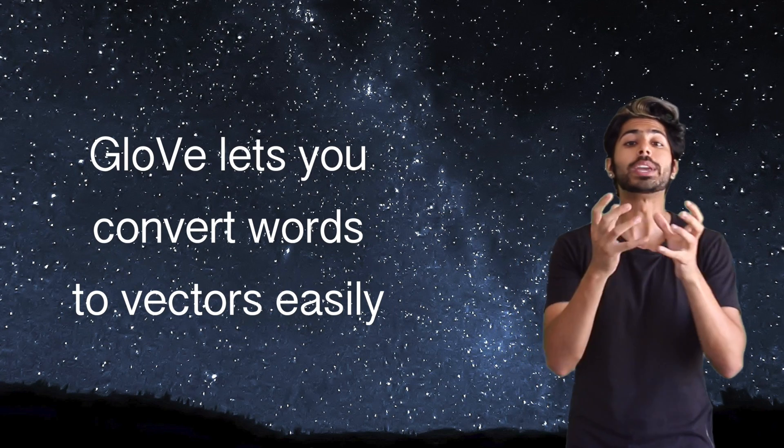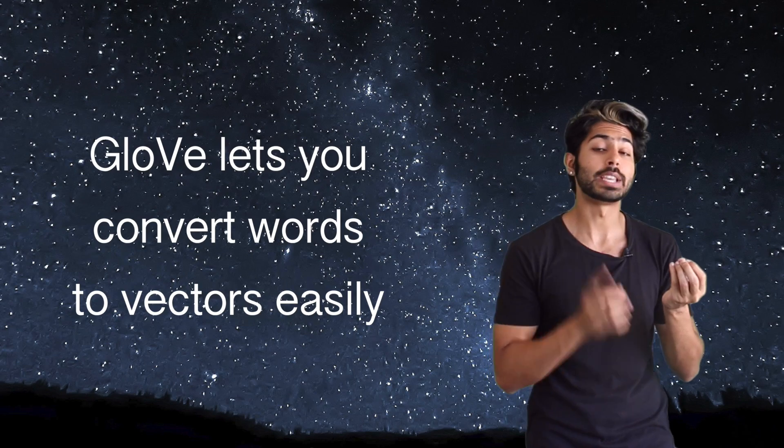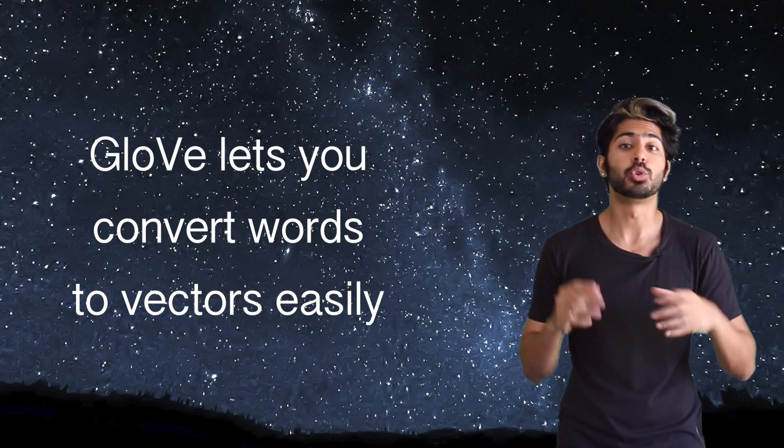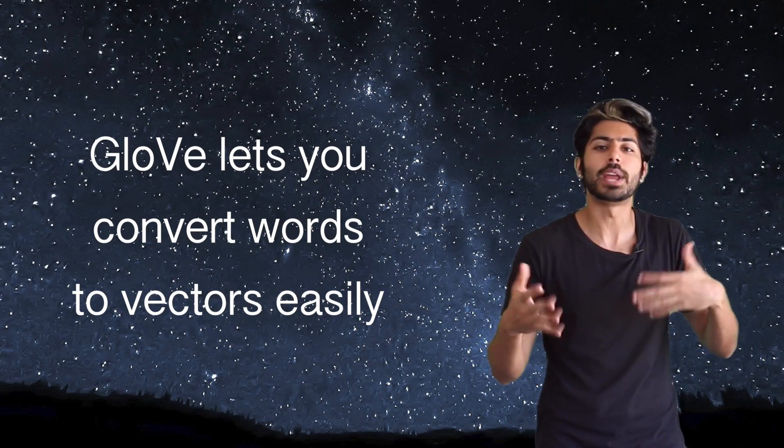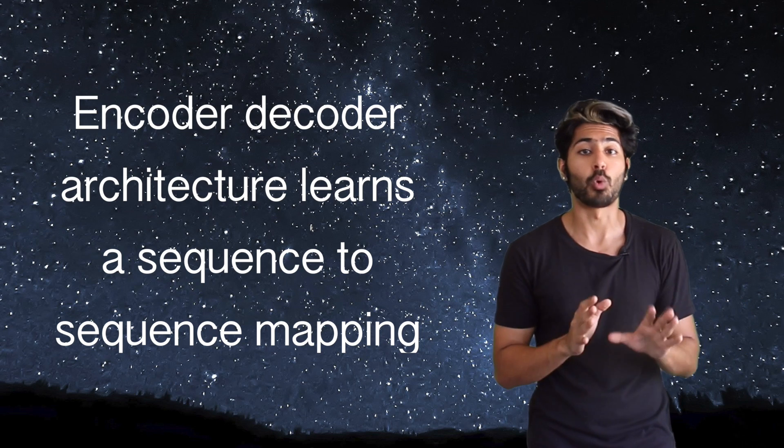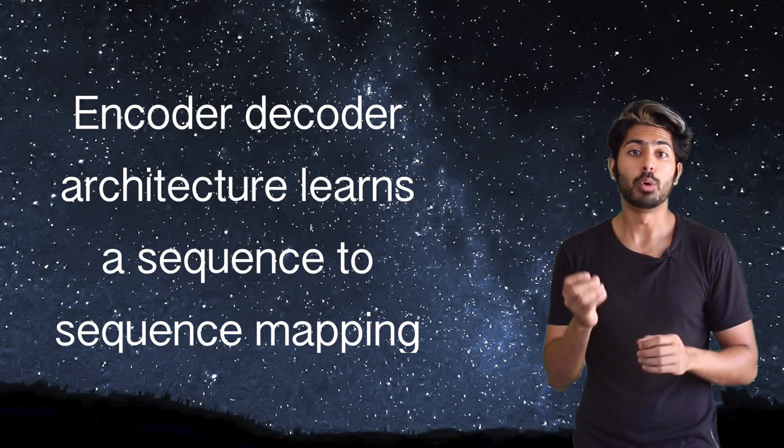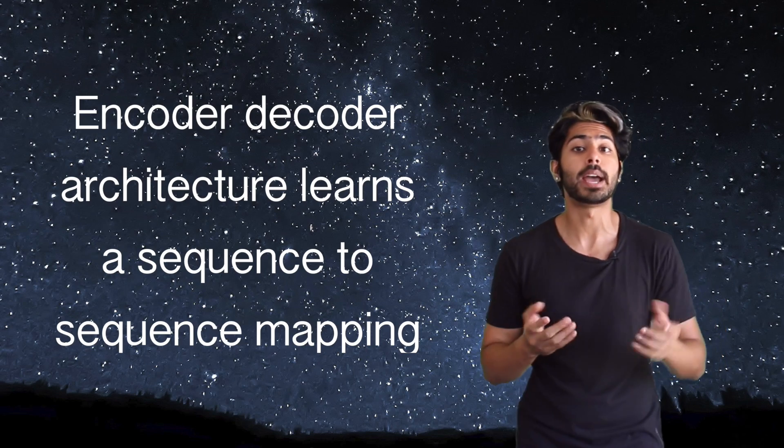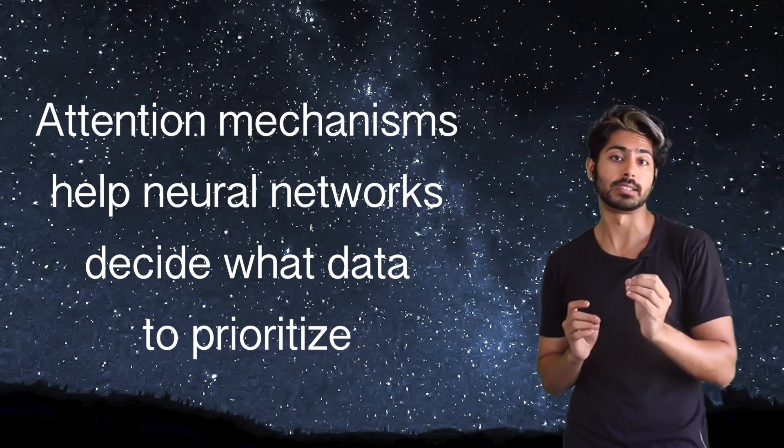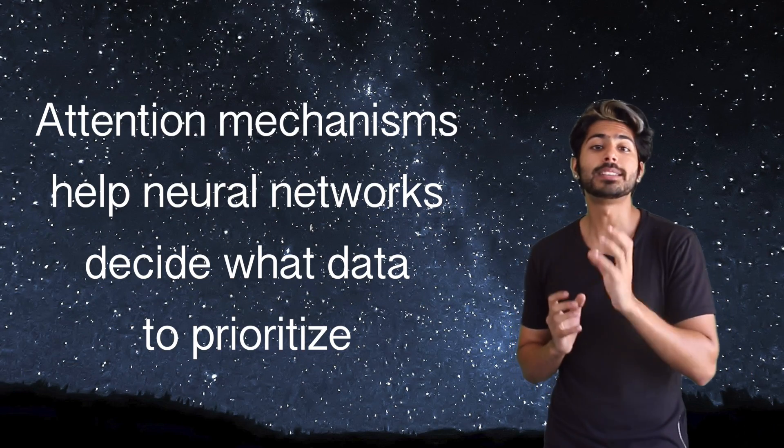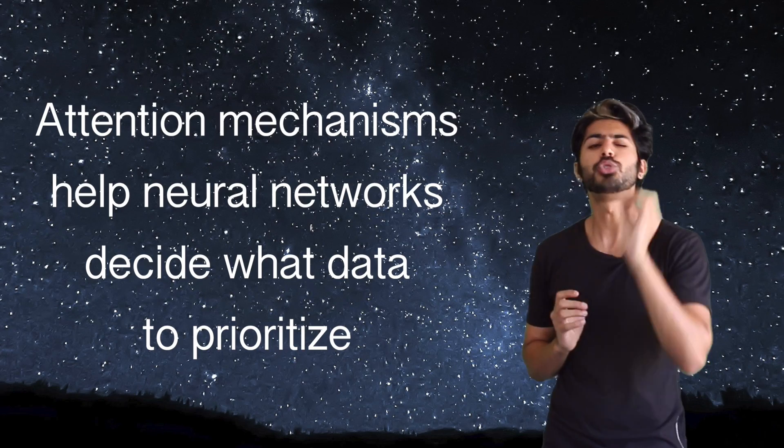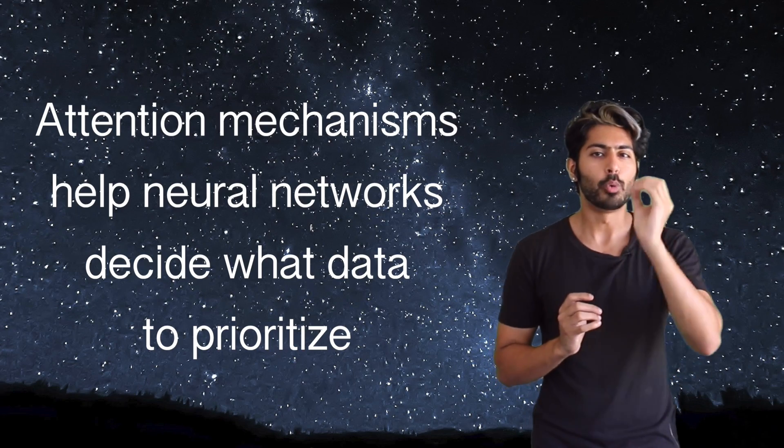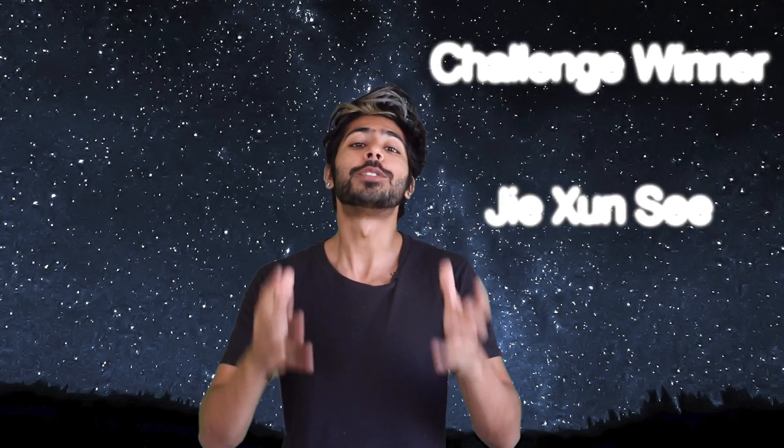So, to break it down, we can use retrained word vectors using a model like GloVe easily to avoid having to create them ourselves. To generate an output sequence of words given an input sequence of words, we use a neural encoder-decoder architecture. And by adding an attention mechanism to our decoder, it can help it decide what is the most relevant token to focus on when generating new text.